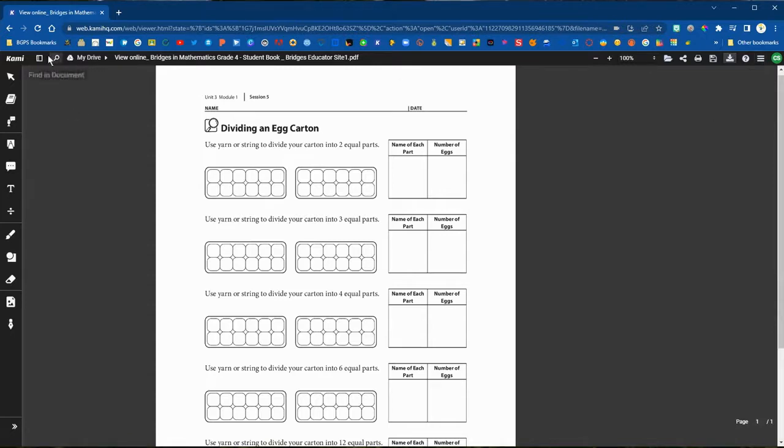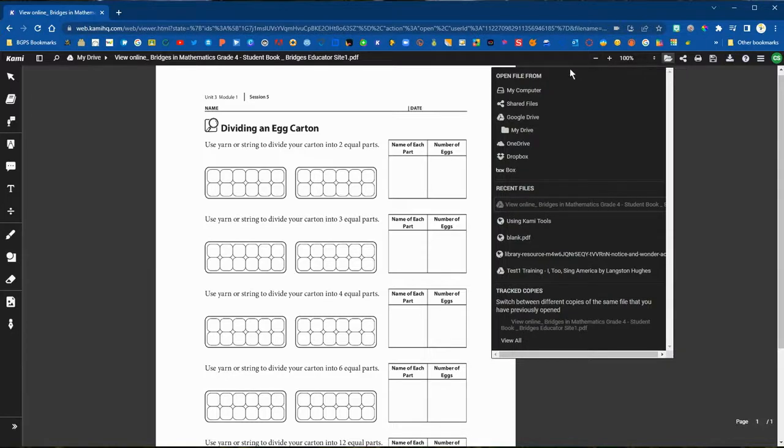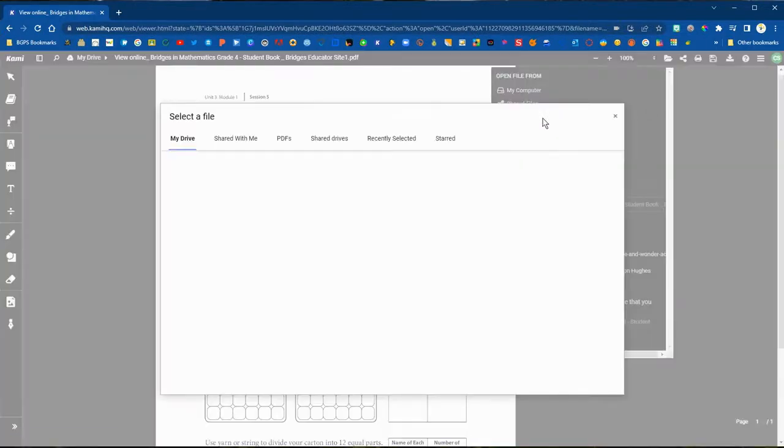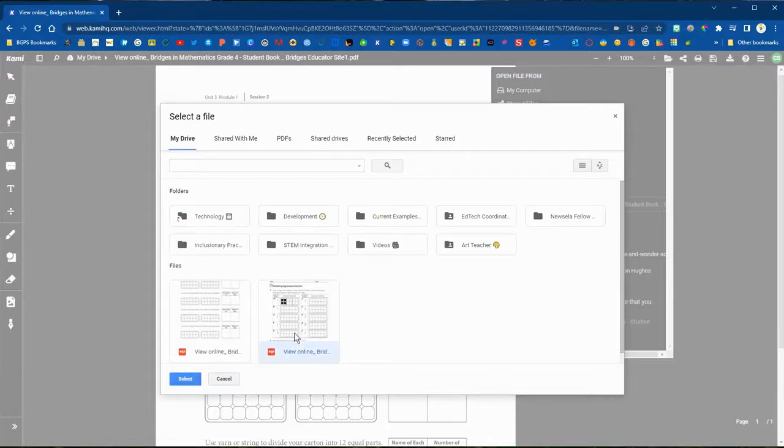From this view you can also bring in content. In that upper right you can click on the open file button. You have the same options—you can bring in files from your computer or your Google Drive.